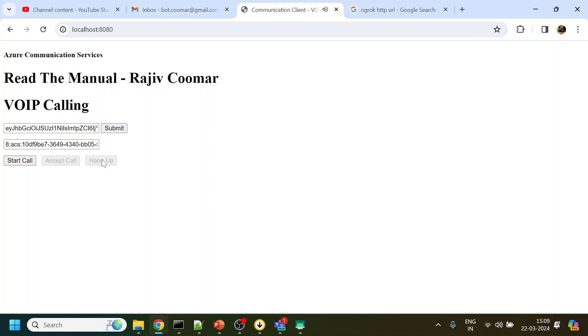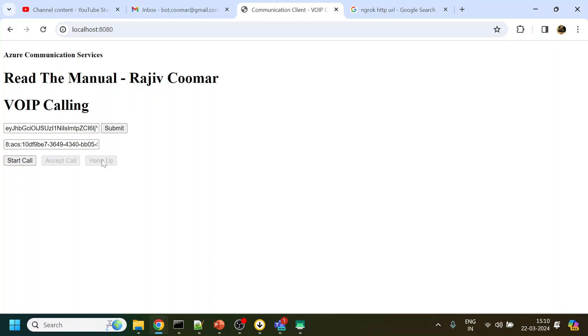And this call got disconnected. So this is voice over IP call where you can call from browser from one system to another system. Just to give you an example, if you want to make a voice call or click to connect kind of functionality where agent wants to connect to the user who is in the browser and then they can connect. Hopefully you find this video useful. Do like and subscribe, thank you.